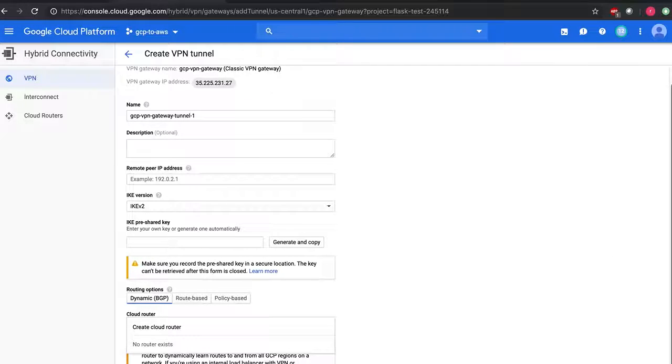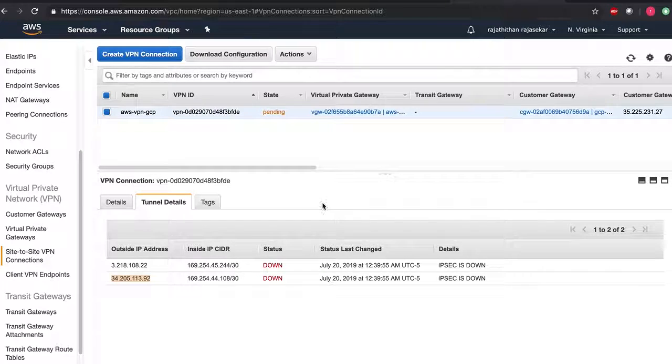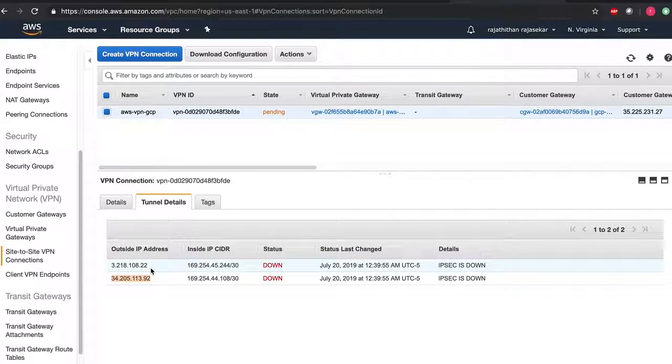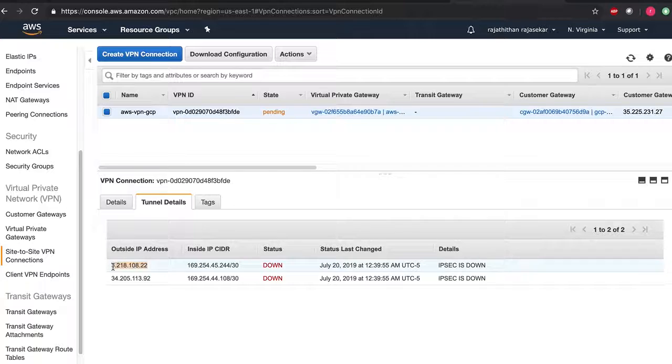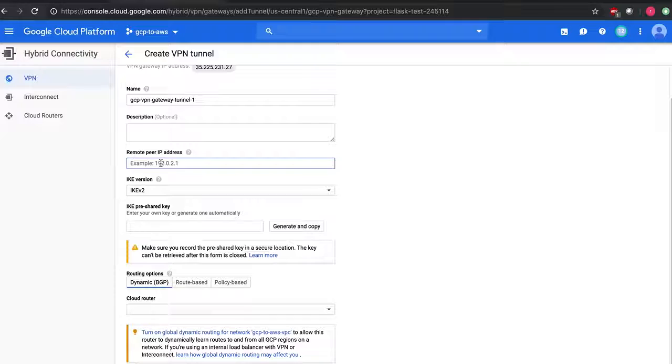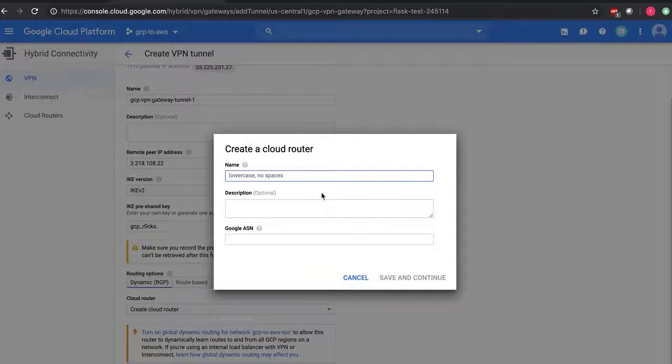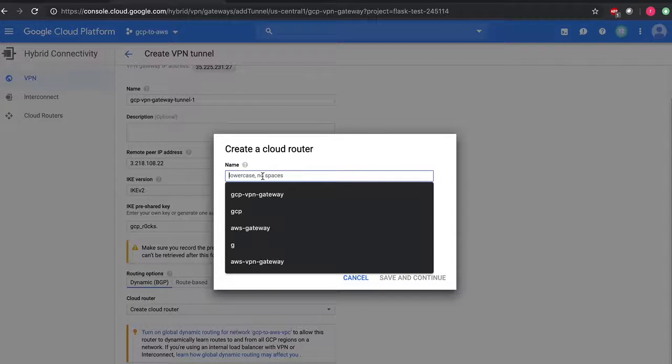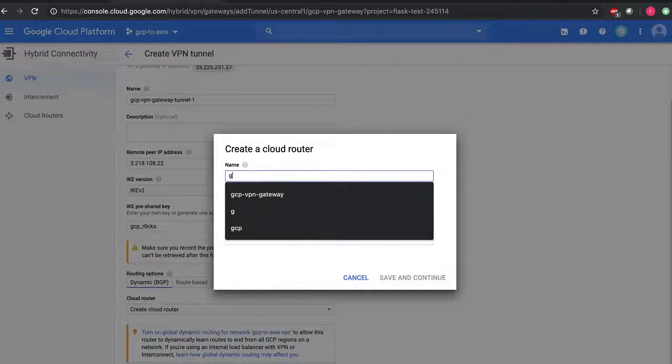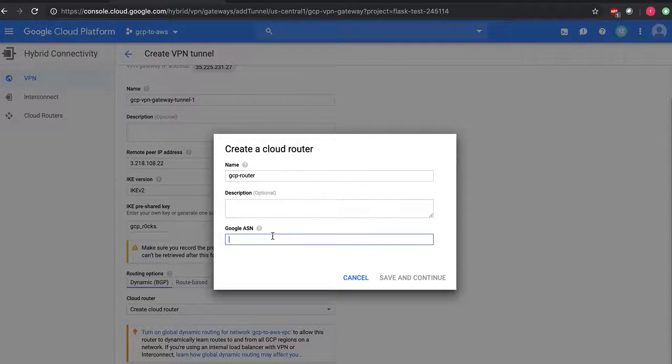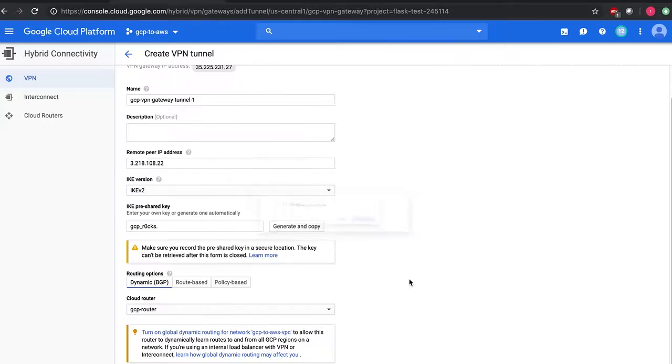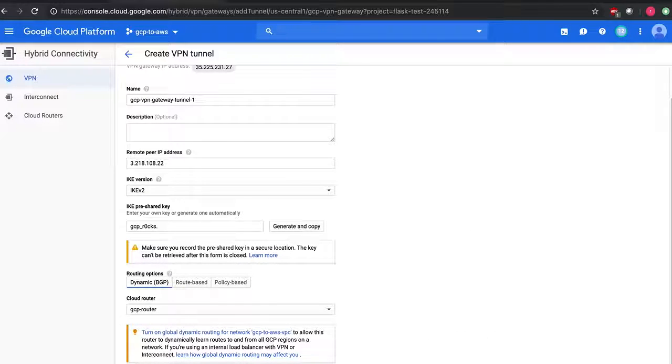Let me take the first step - the pre-shared key. Dynamic connected cloud router 65434. Save and continue and then I'll configure the BGP session.